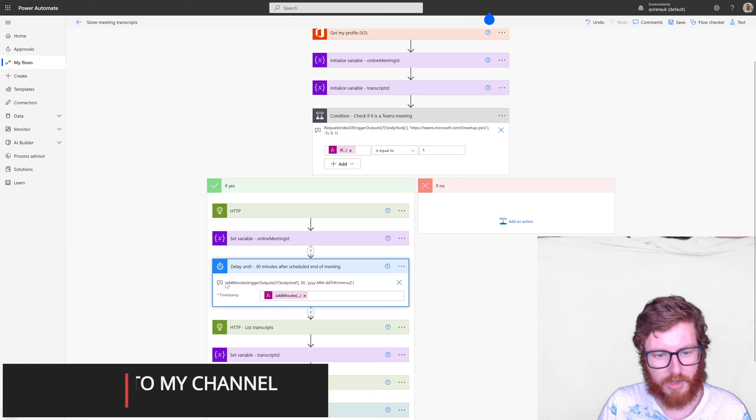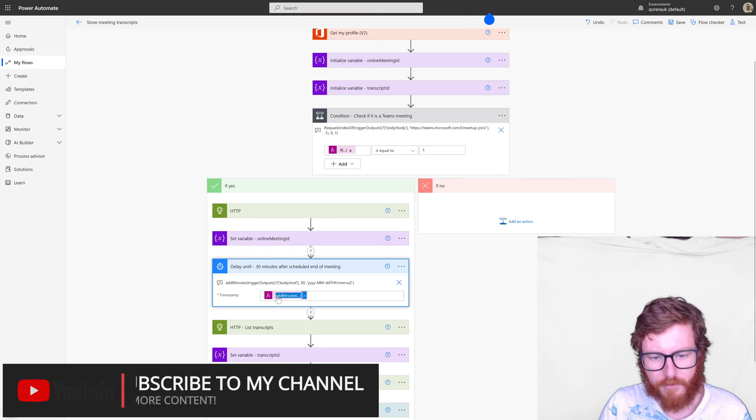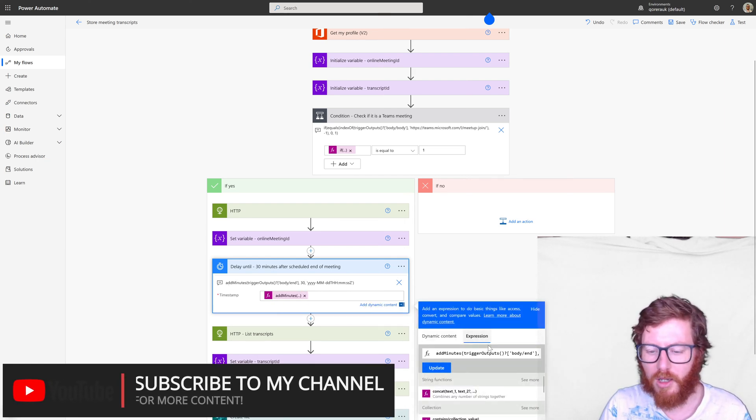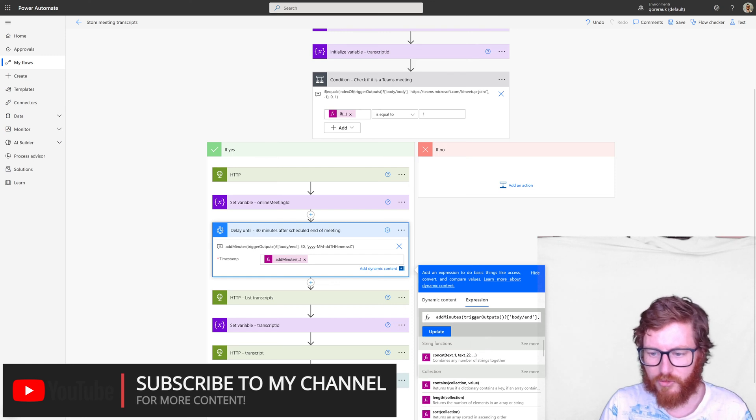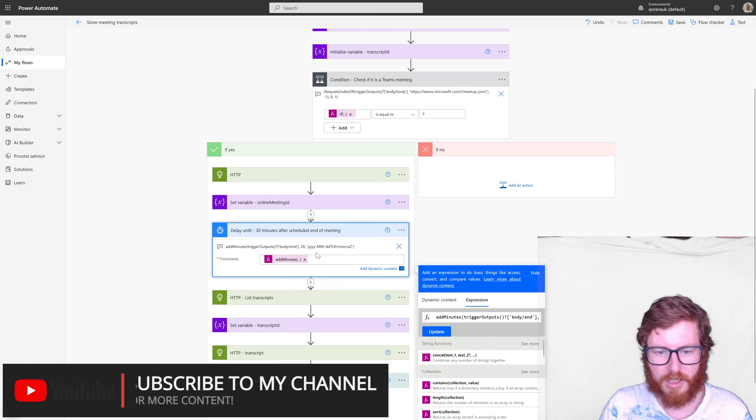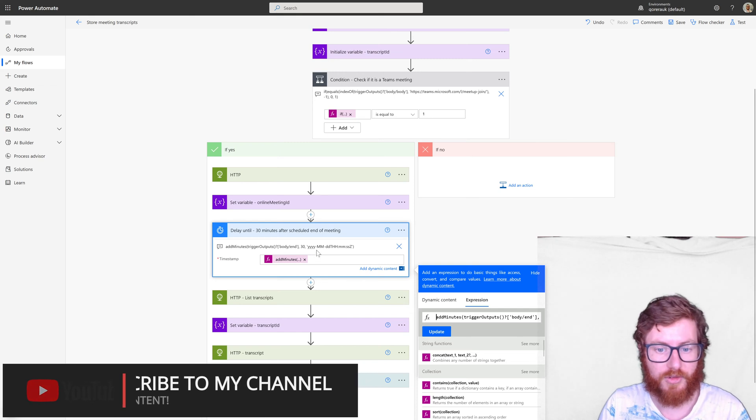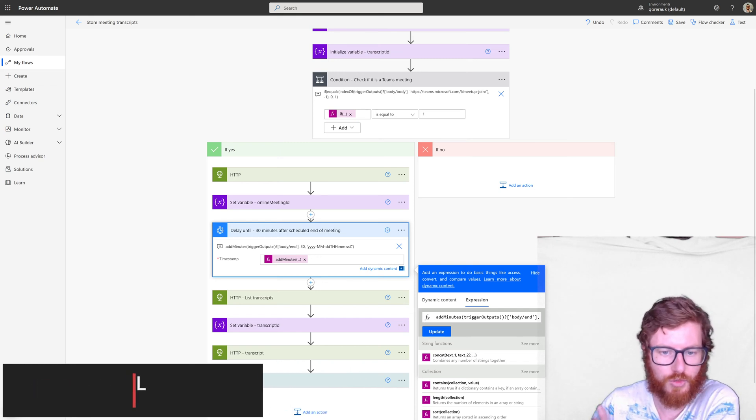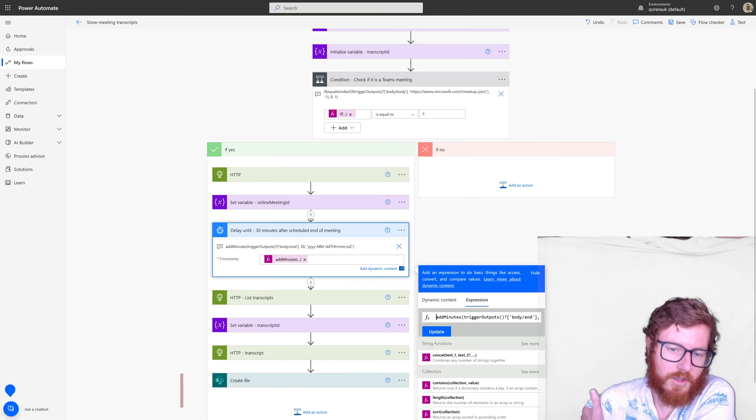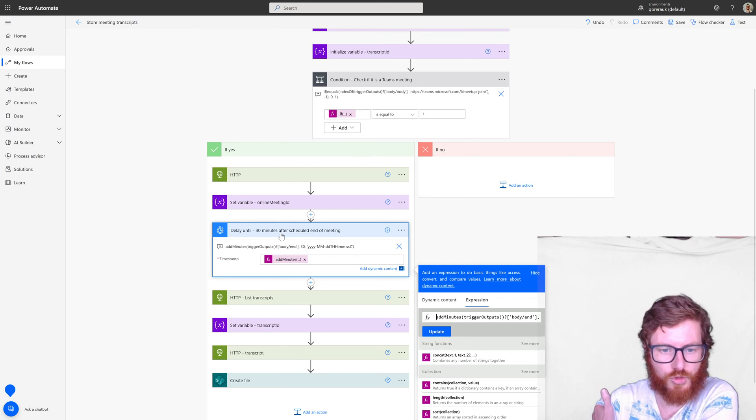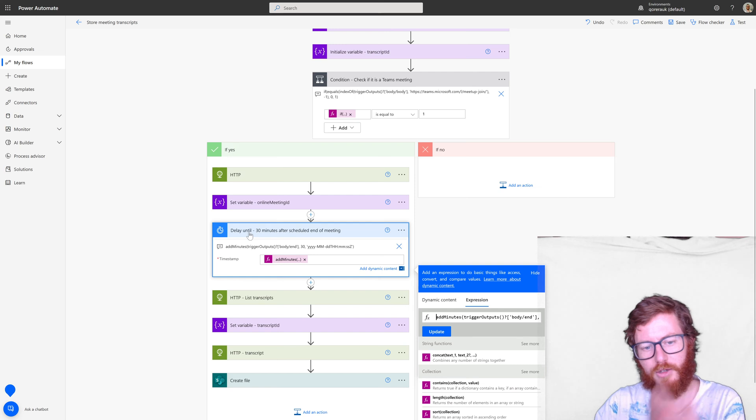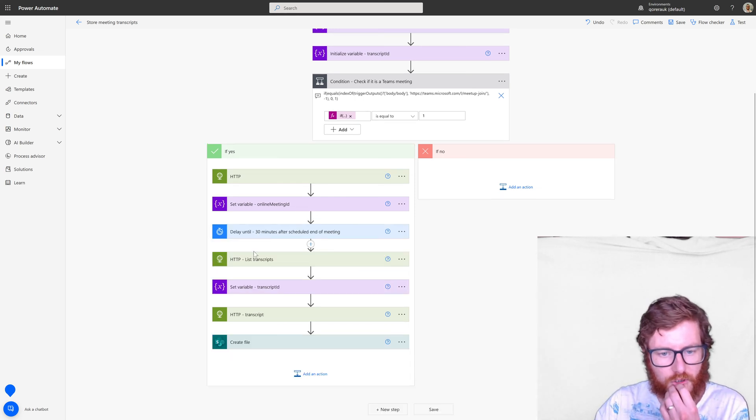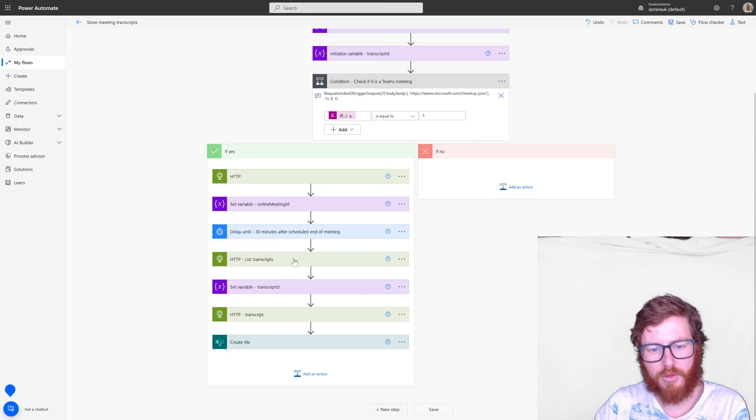So it's using the add minutes function. So again, this is an expression and it's using the end field of the trigger and just adds 30 minutes to it and then formats it into a format date time which is consumable by this delay. So it will wait with this action.